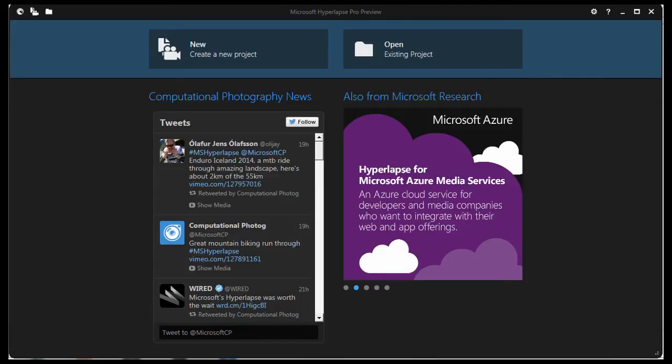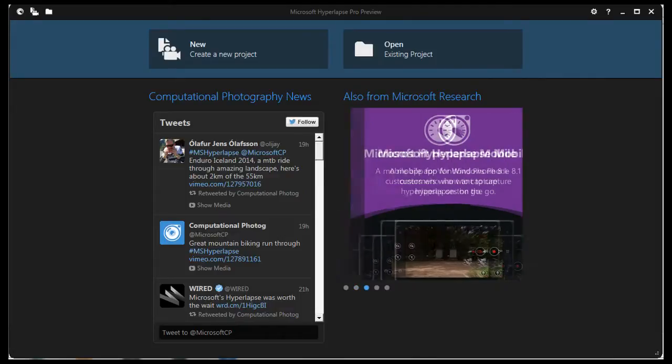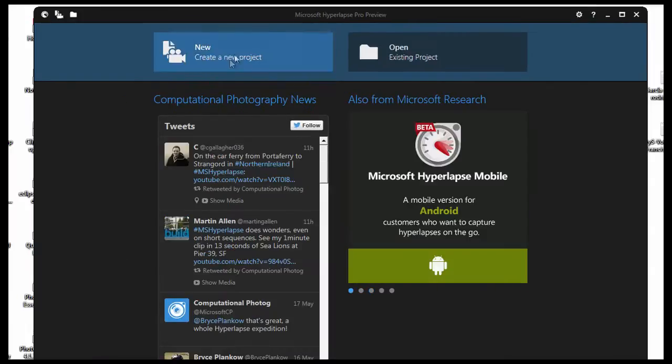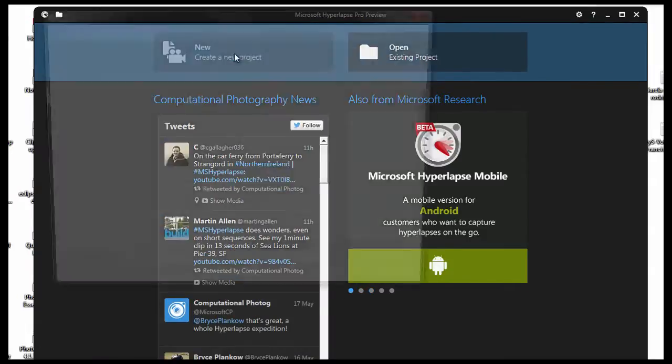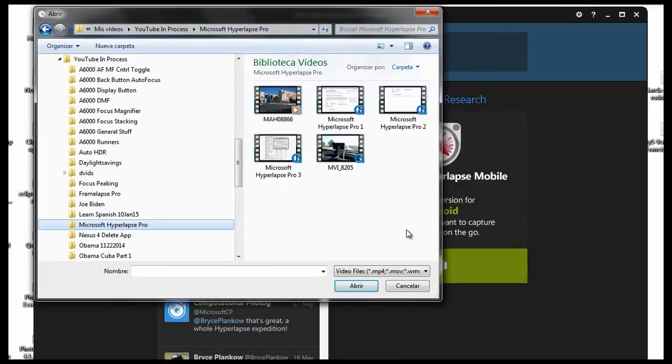Let's load up the A6000 video. At the top, click New, Create a New Project. Go to where the A6000 file is located and open it.